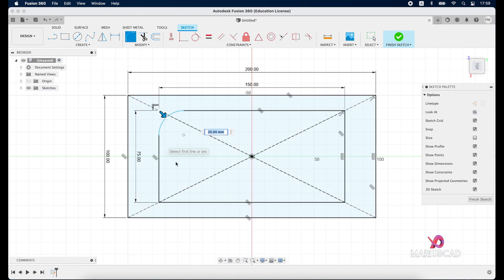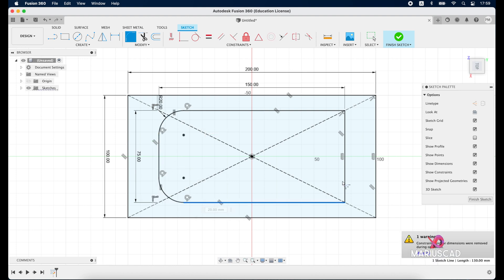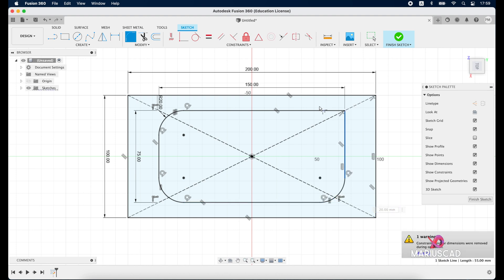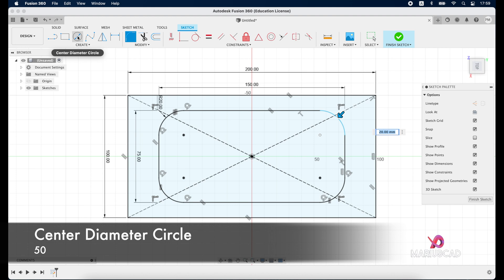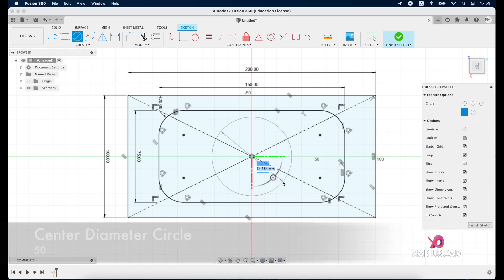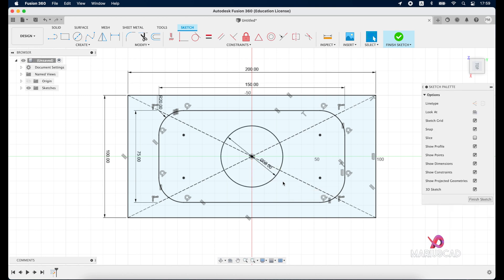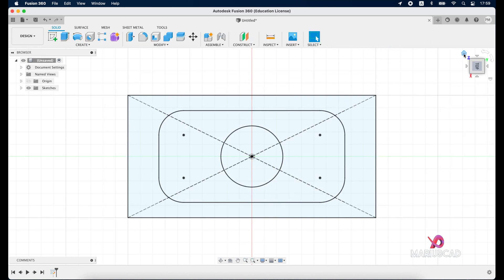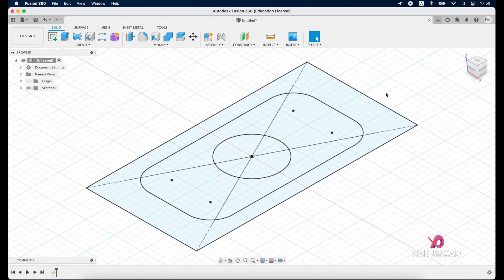The command is still active so we will do more of them. Okay, and inside of it we will create a circle, so go here center diameter circle starting from this point and the diameter will be 50 units, in our case millimeters. Finish the sketch, press the home button.